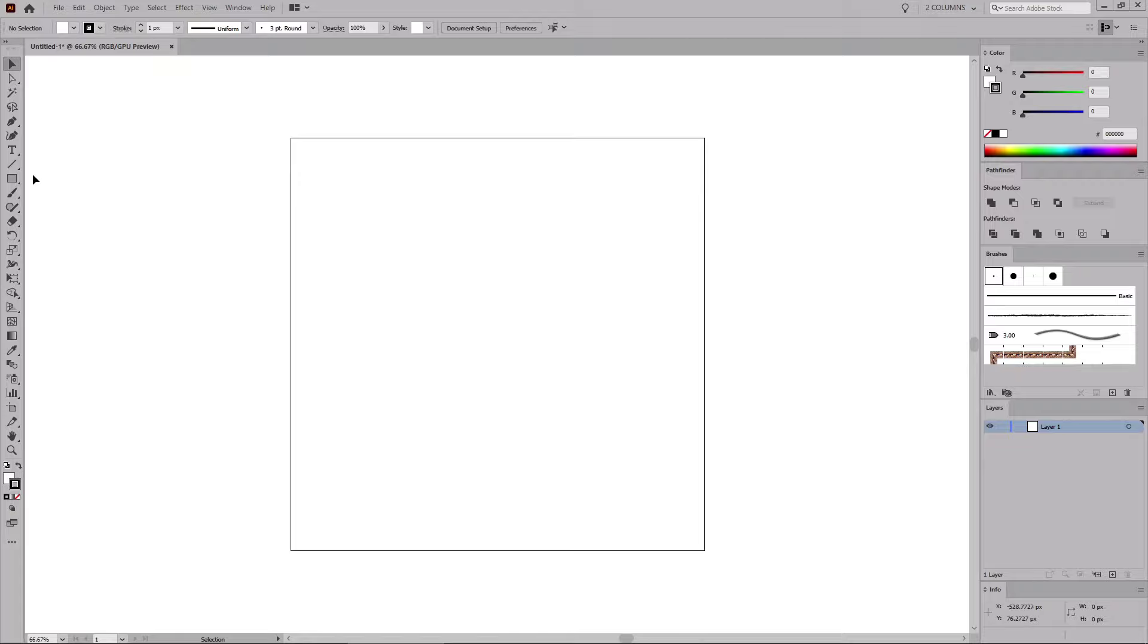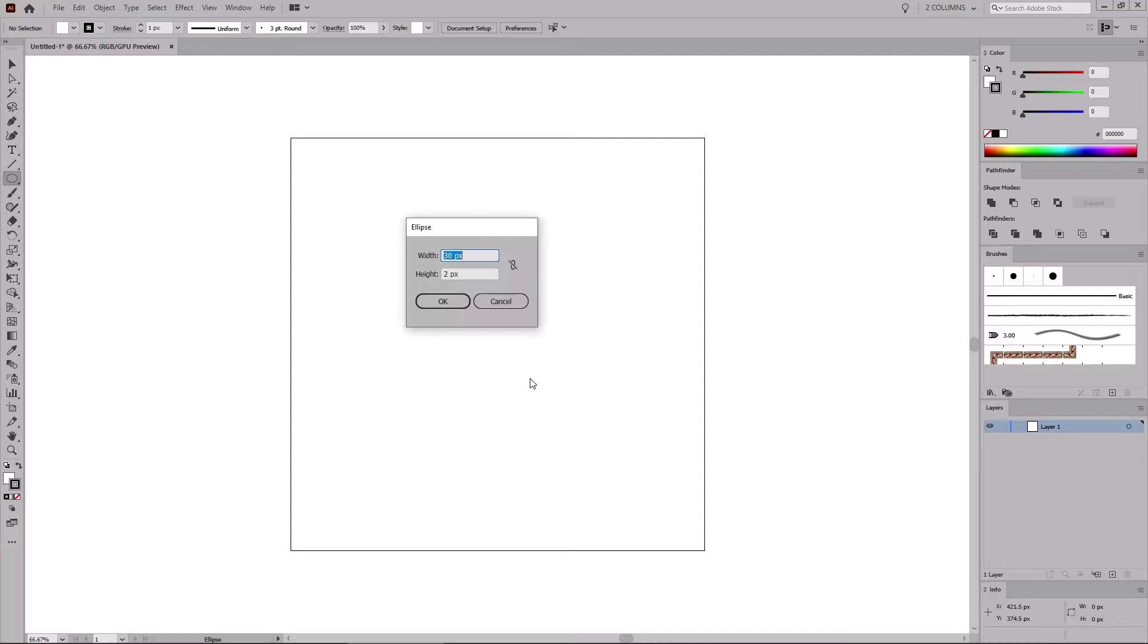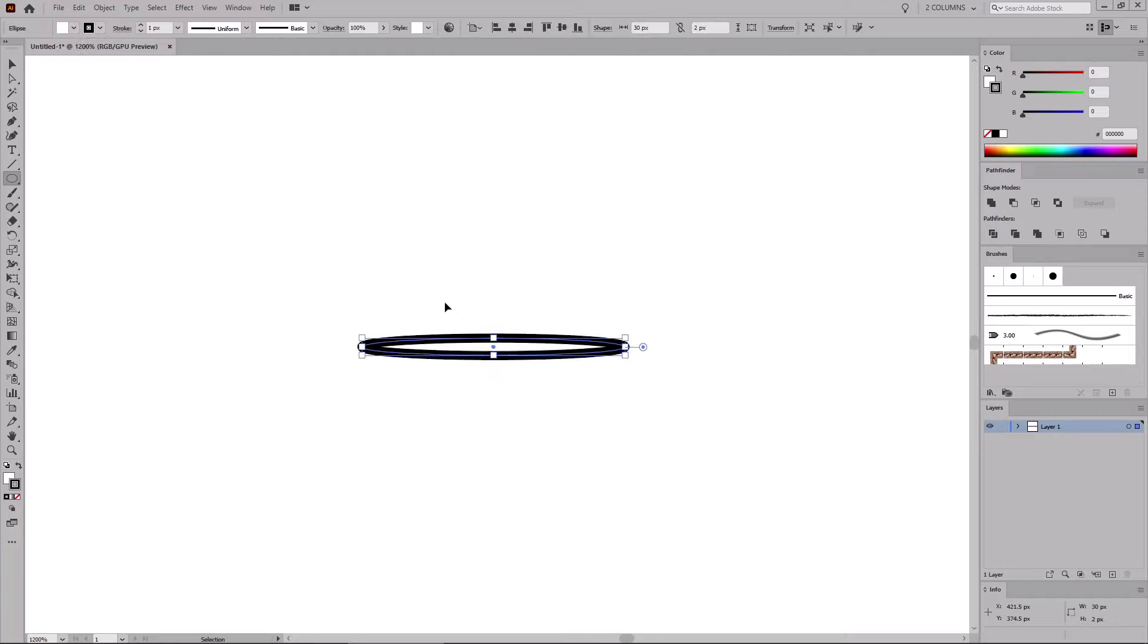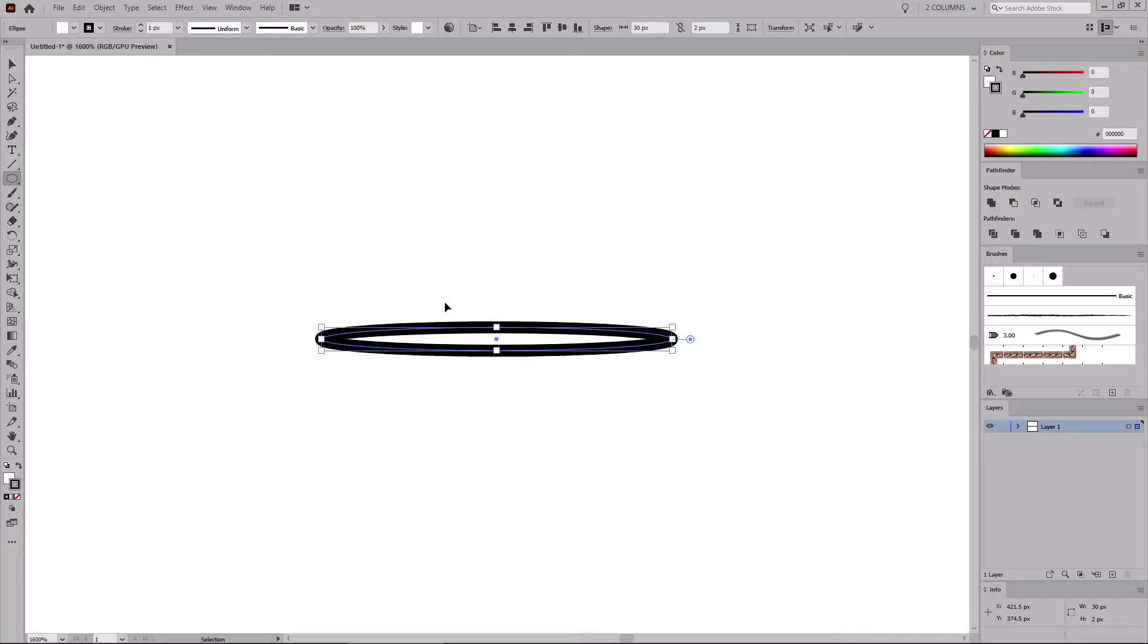Select the Ellipse tool from your toolbar and simply click on your artboard to open this window where you can set the size of the shape that you're about to create. Set the width to 30 pixels and the height to 2 pixels, and then click OK to create your new shape. Let's zoom in on it using the Ctrl and plus keyboard shortcut, or Command and plus if you're doing this on a Mac.